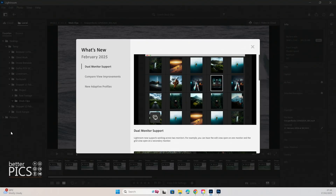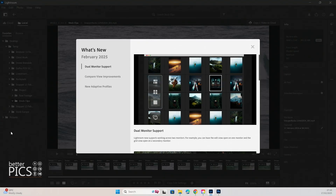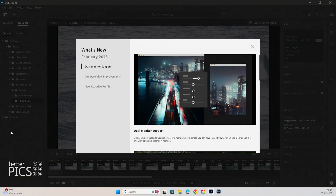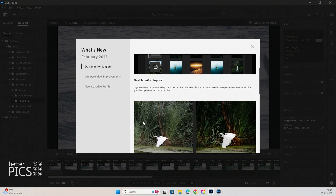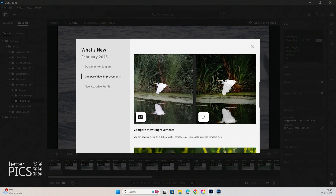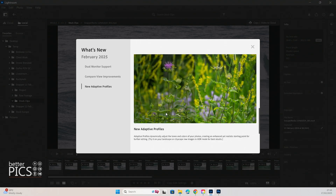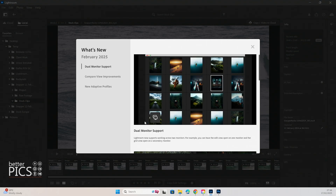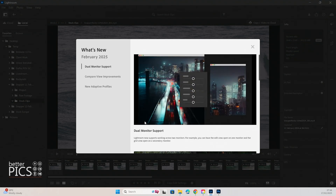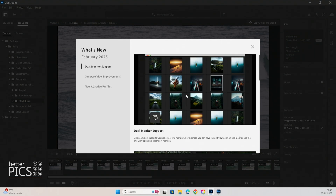G'day and welcome to another video with BetterPix. Hope this finds everyone well. Today's video is looking at the latest updates with Lightroom Desktop, and the updates are really fantastic — really pushing Lightroom Desktop into a great powerhouse of editing options. It's certainly going in the right direction to help make your edits and workflow smooth, efficient, and feature-packed. All right, let's get into it.